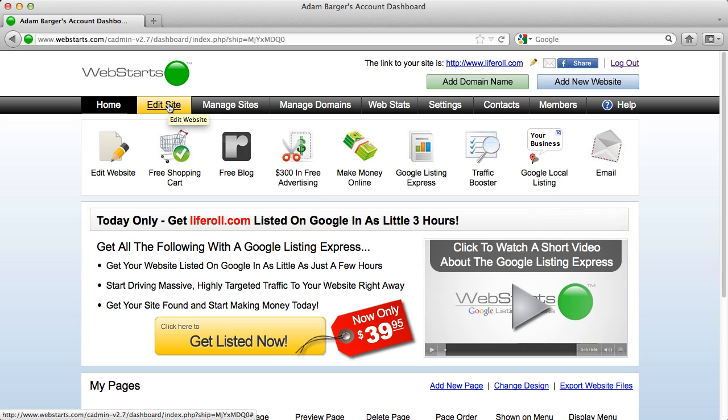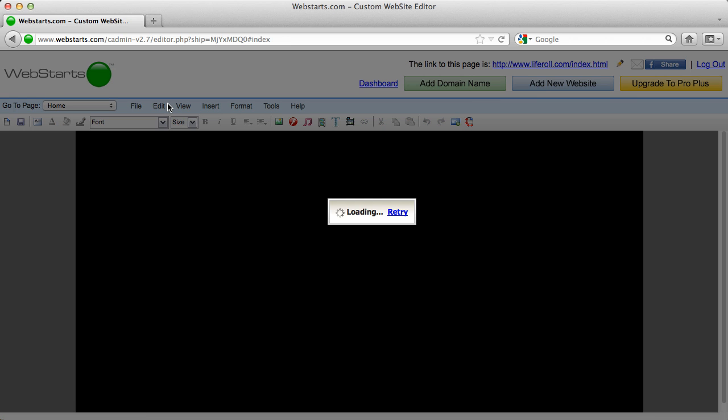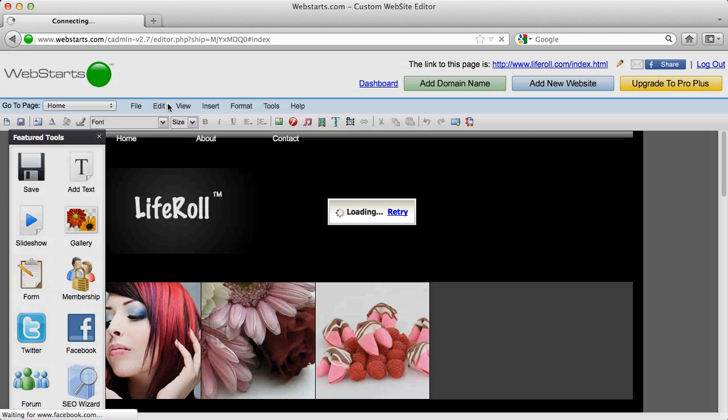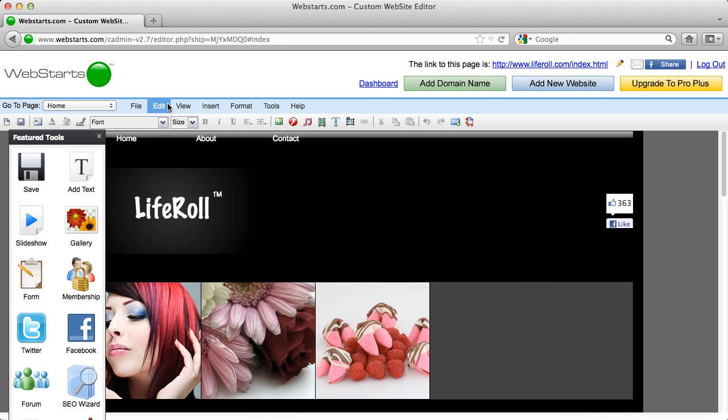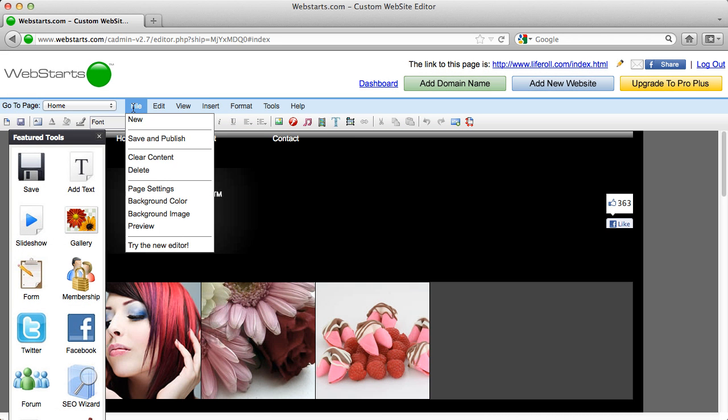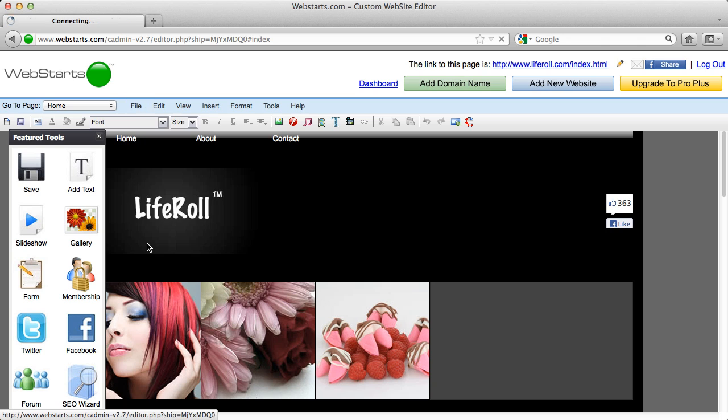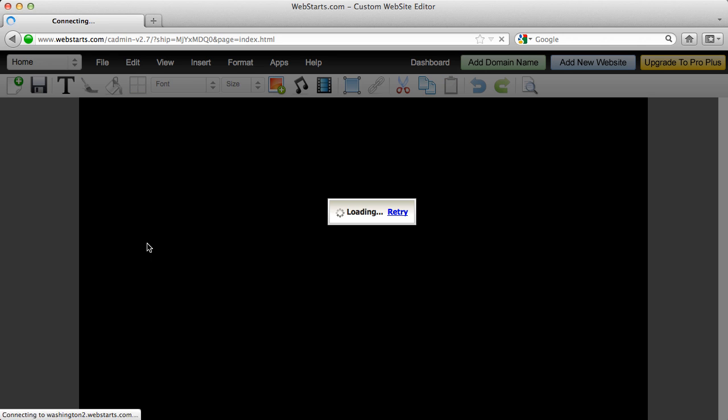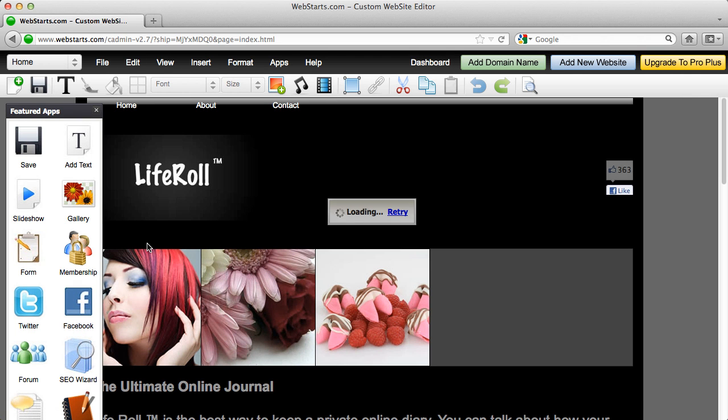I am currently on the dashboard and I click the edit site link. I'm now editing my web page and I click file, try new editor from the drop down and the new Web Starts editor will load.